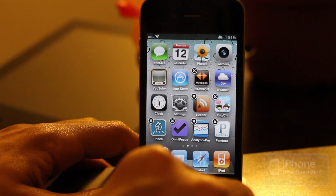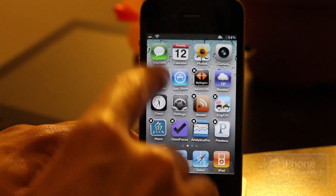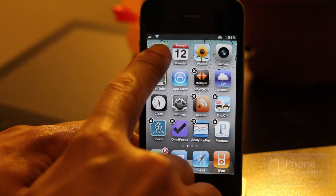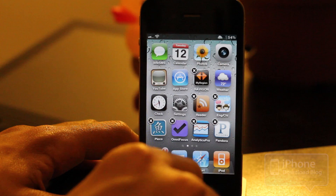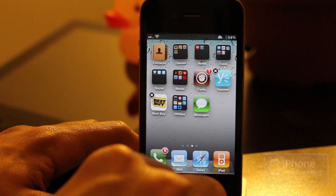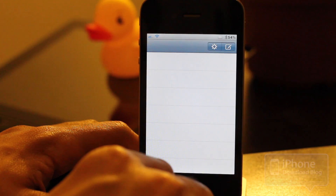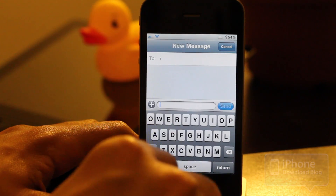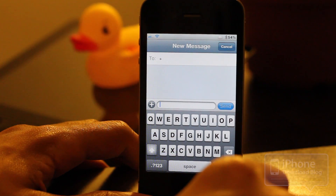Now, the same thing goes for the messages app. I've actually tried Byte SMS to no avail, so you do need the stock messages app, and it'll compose a new message just like that.